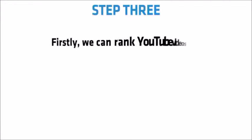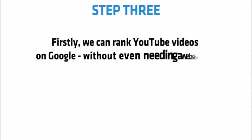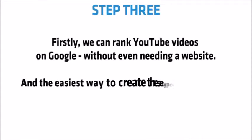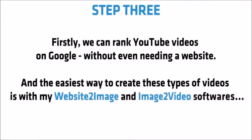Firstly, we can rank YouTube videos on Google without even needing a website. And the easiest way to create these types of videos is with my website to image and image to video softwares.